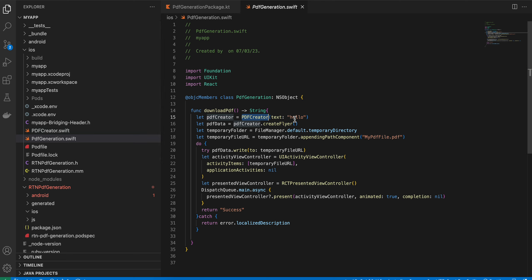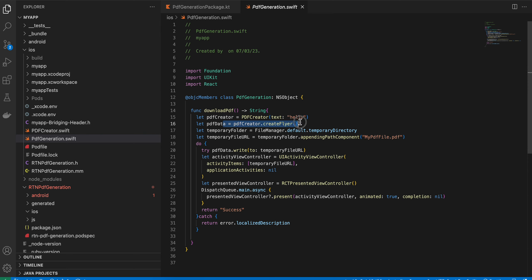PdfCreator is where you define what the PDF file will contain. For simplicity I'm passing a string, but you can pass an image too with appropriate changes. I create an object of PdfCreator, get the PDF data, create a temporary folder, and save the file there. You can change the file name to your preference. Then write the data to that temporary file.